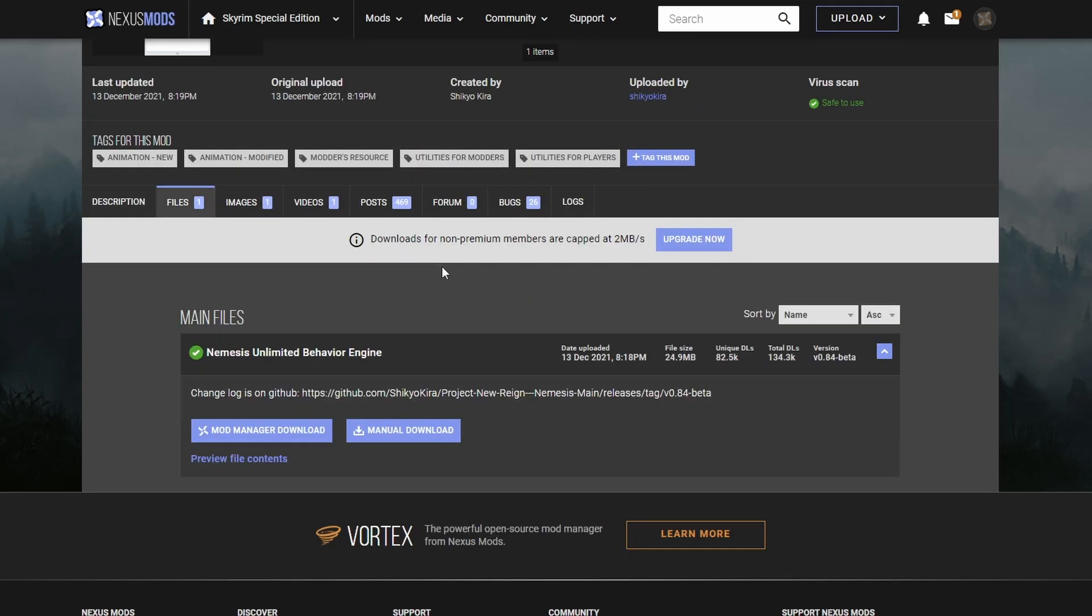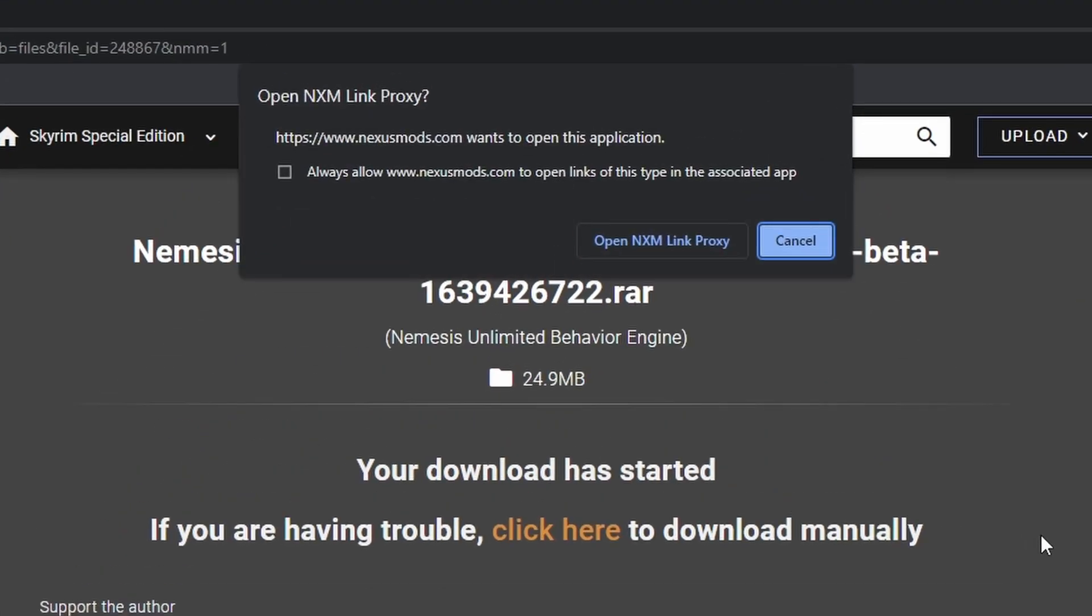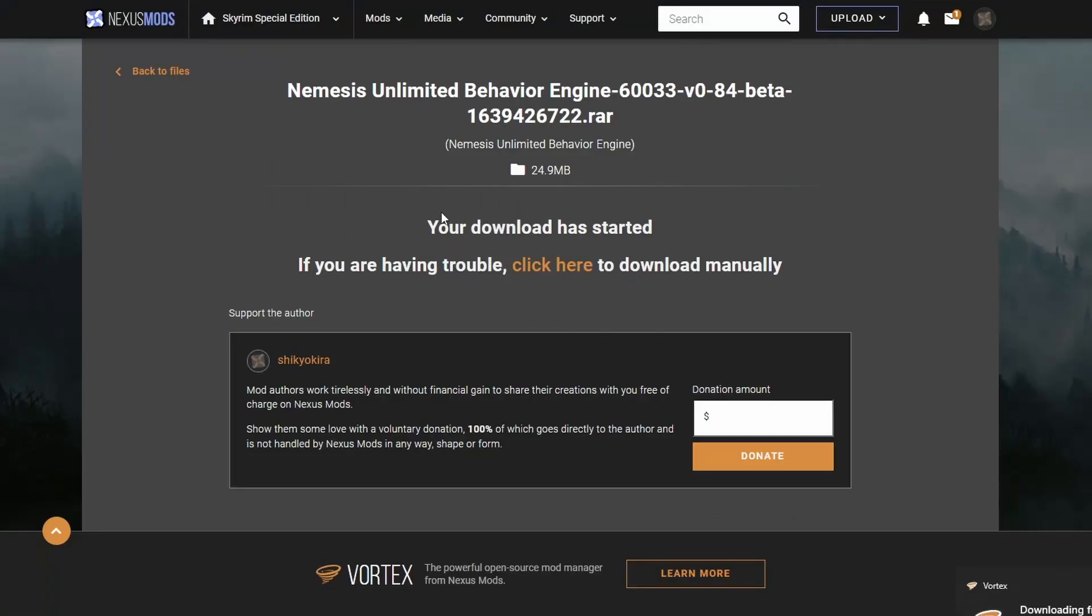Next, go to the Files section. Scroll down to the main file link and select Mod Manager Download. You should get a prompt on your browser asking if you'd like to open this file with Mod Organizer 2. Select Yes, the file will then be added to your Mod Manager.